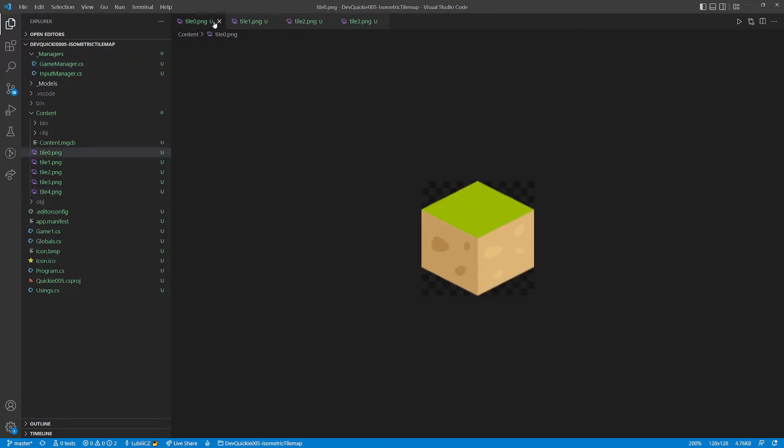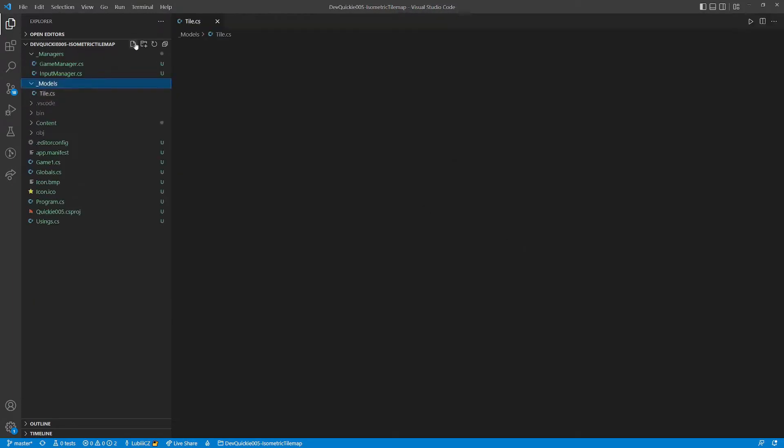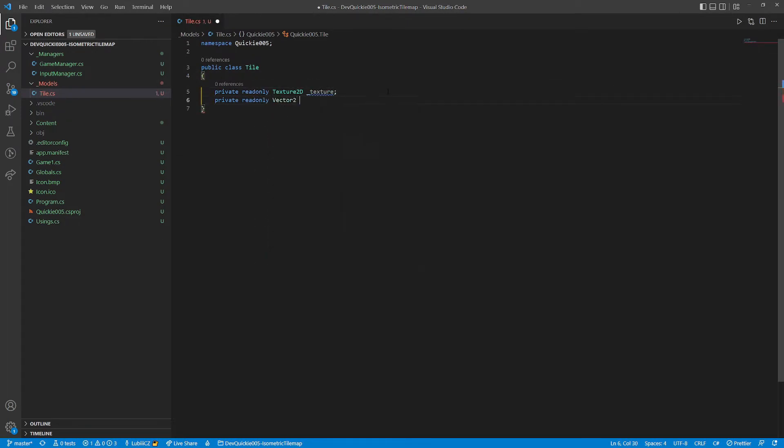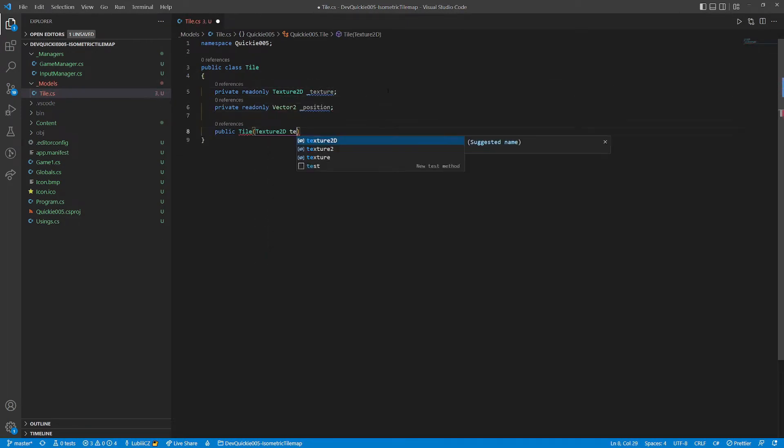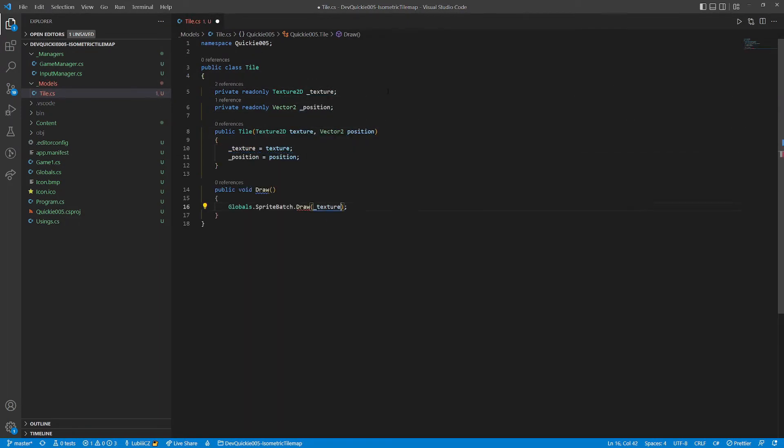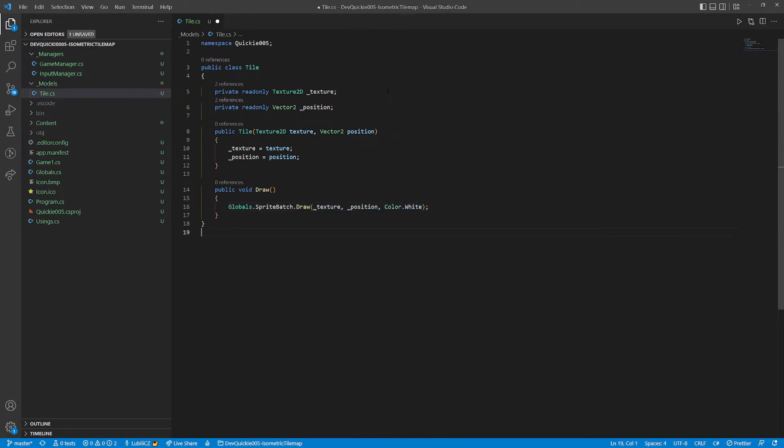The map will consist of those tiles. We have 5 of them for variety. Okay, let's start coding. We start with the Tile class. It's the basic block of a map. It has a texture and a position. The constructor is straightforward, as well as the draw method.